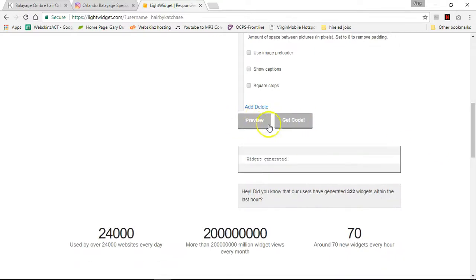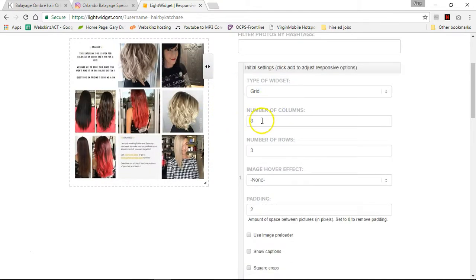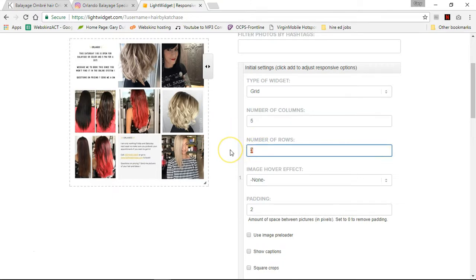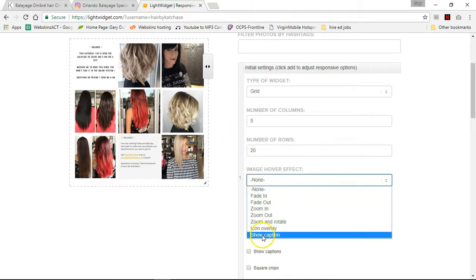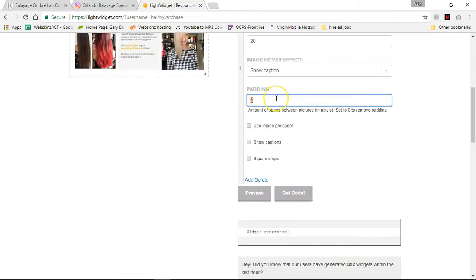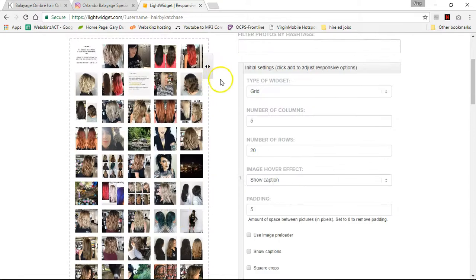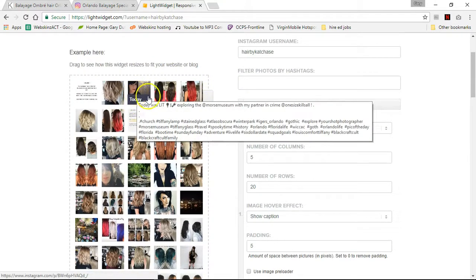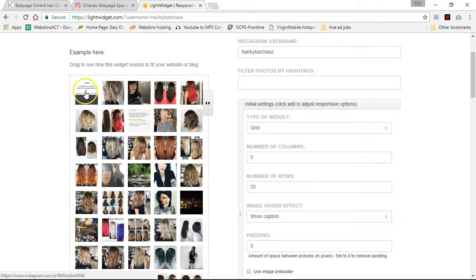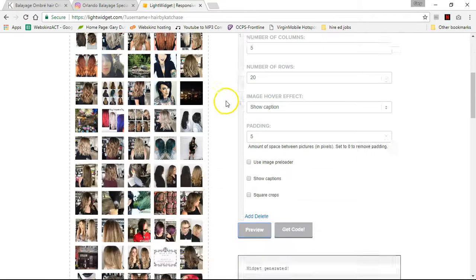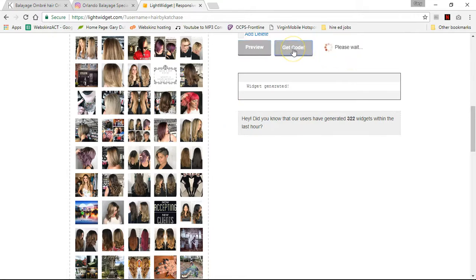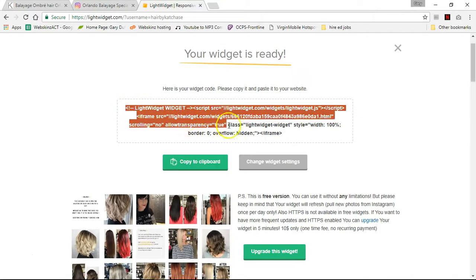Then you preview and then you get the code. You can preview and look at it up here. I'm going to do five columns with 20 rows, and I want the show caption option with a padding of maybe five because I'm doing this on a big desktop. Click preview and this is what it's going to look like — it'll be a lot bigger than that. When you hover over, you can see the little captions come up. Then you go get the code, and this is the code you'll put into Muse.